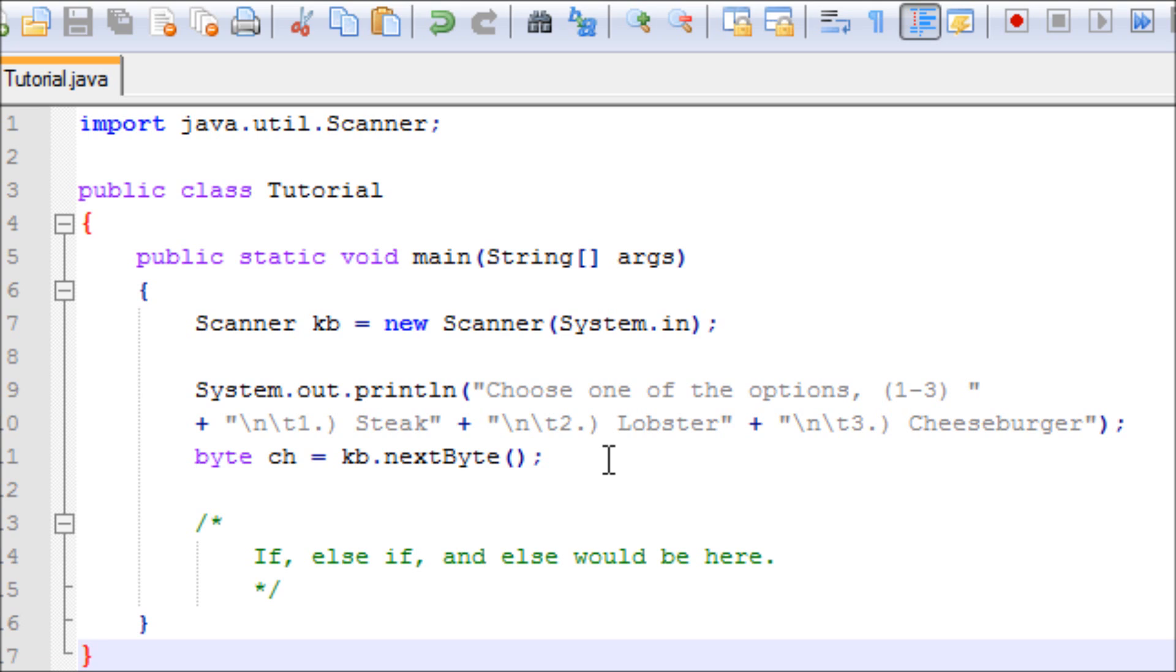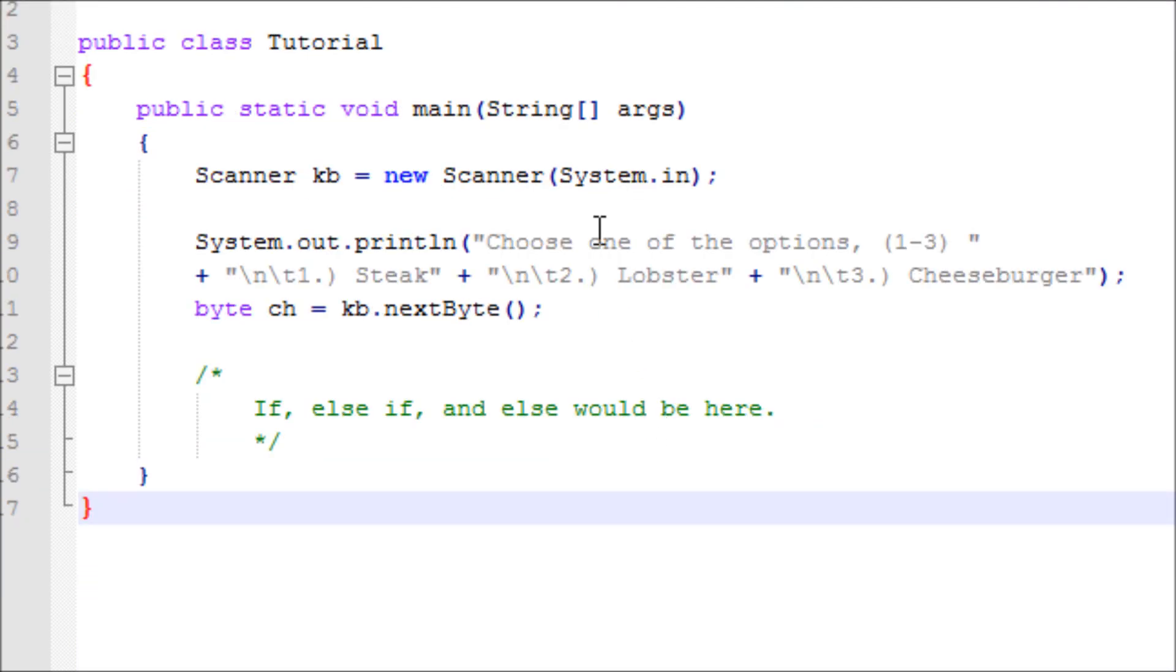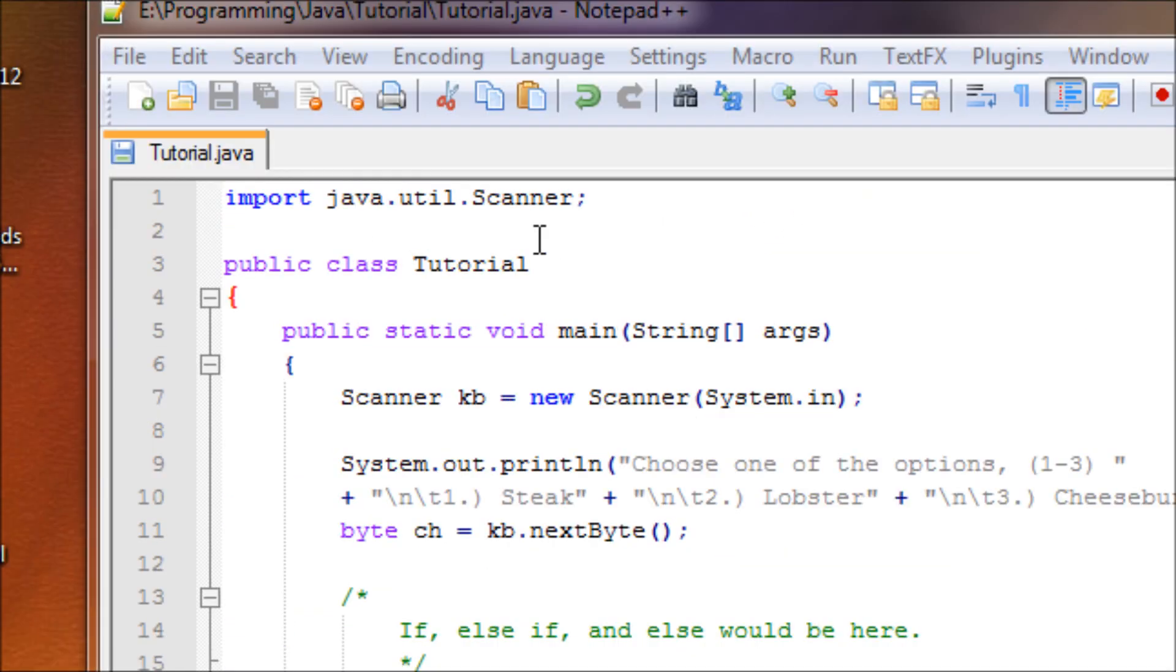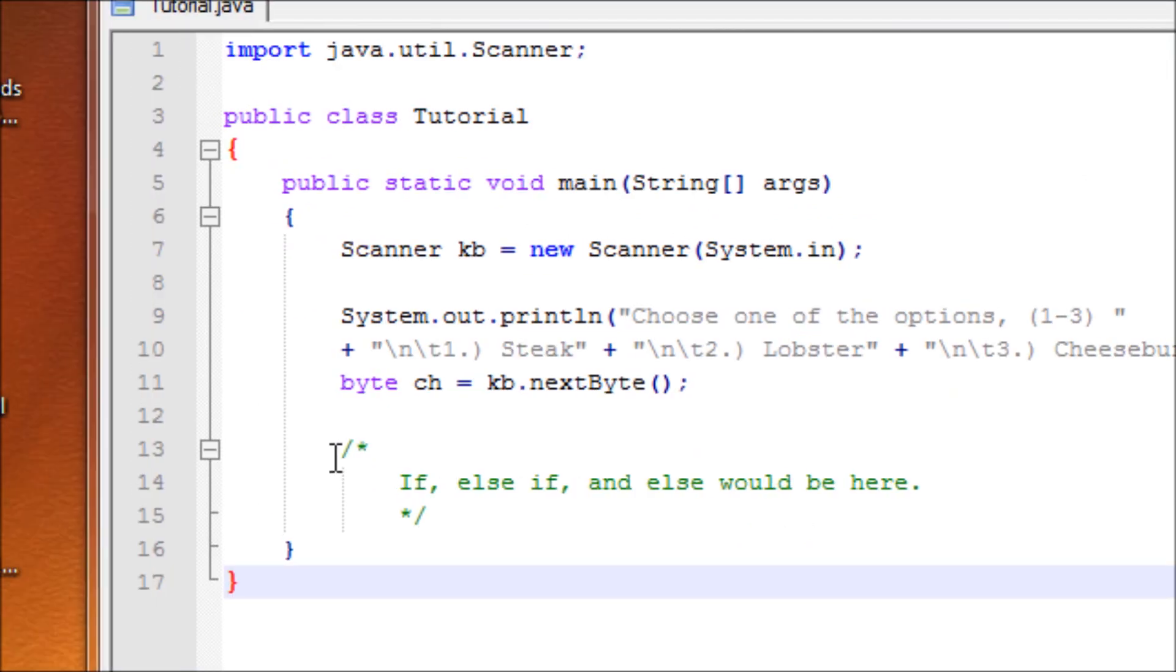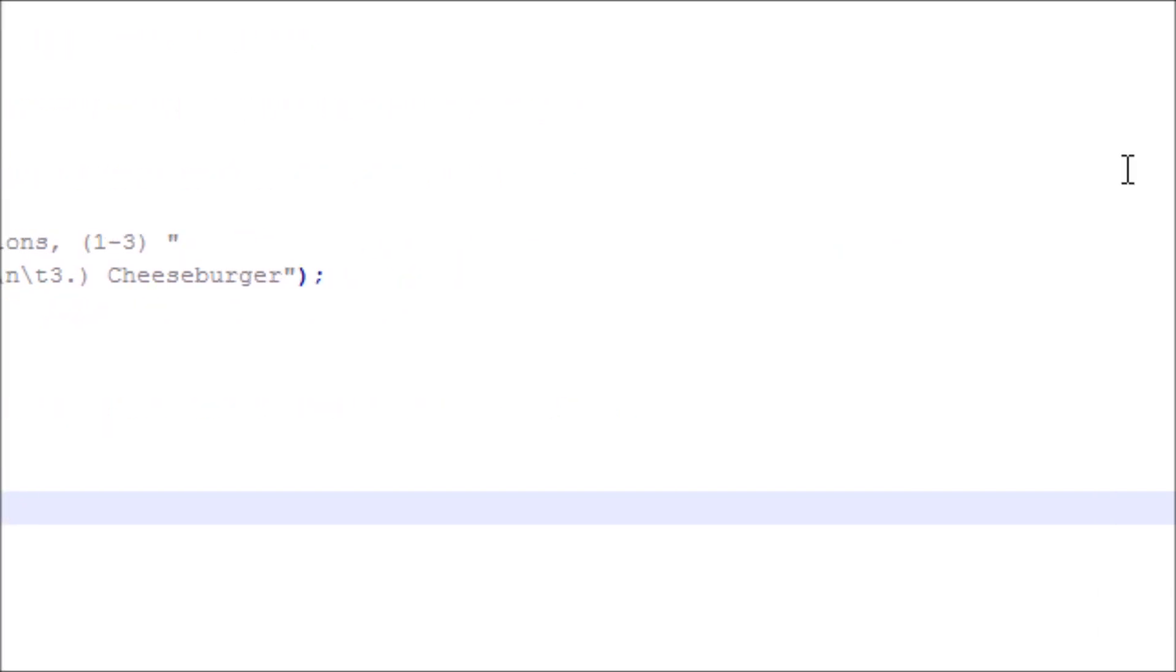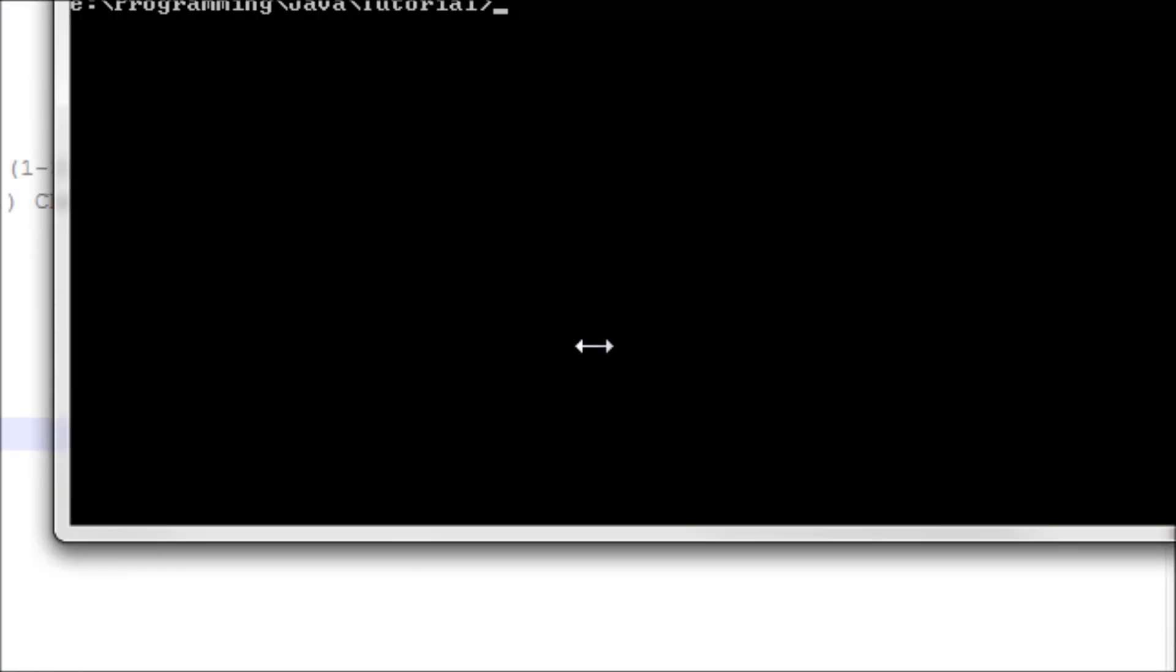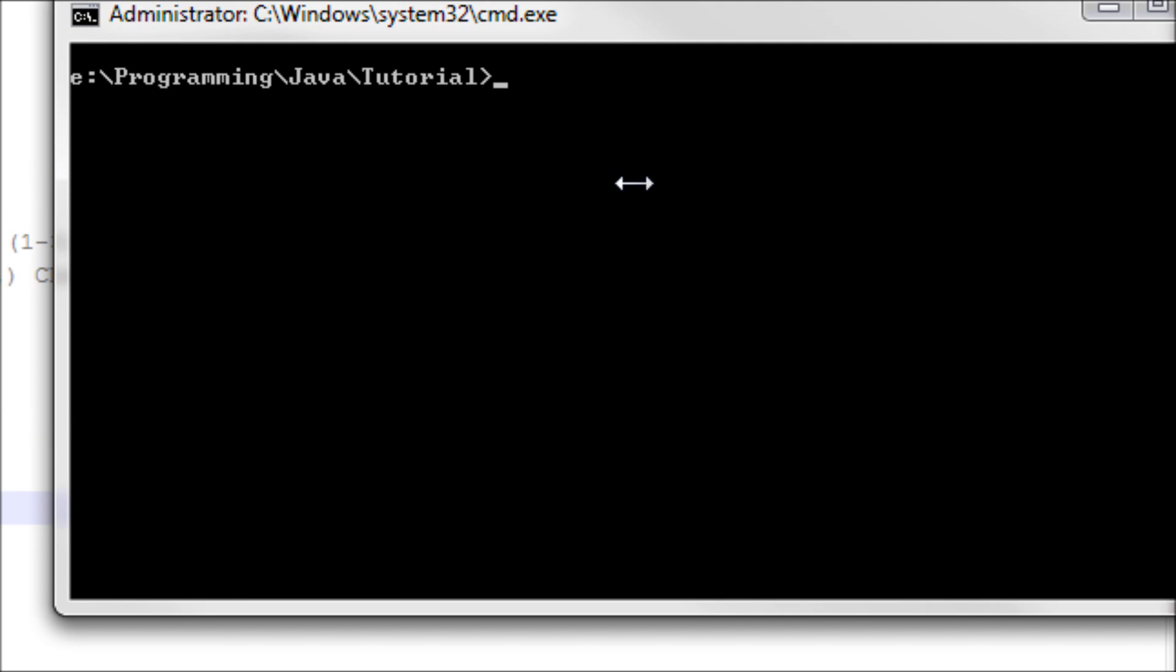Alright, so far our code is ready, set up everything, import scanner, and pretend there's an if, else if, and else statement here. Now let's compile it. Let's do javac tutorial.